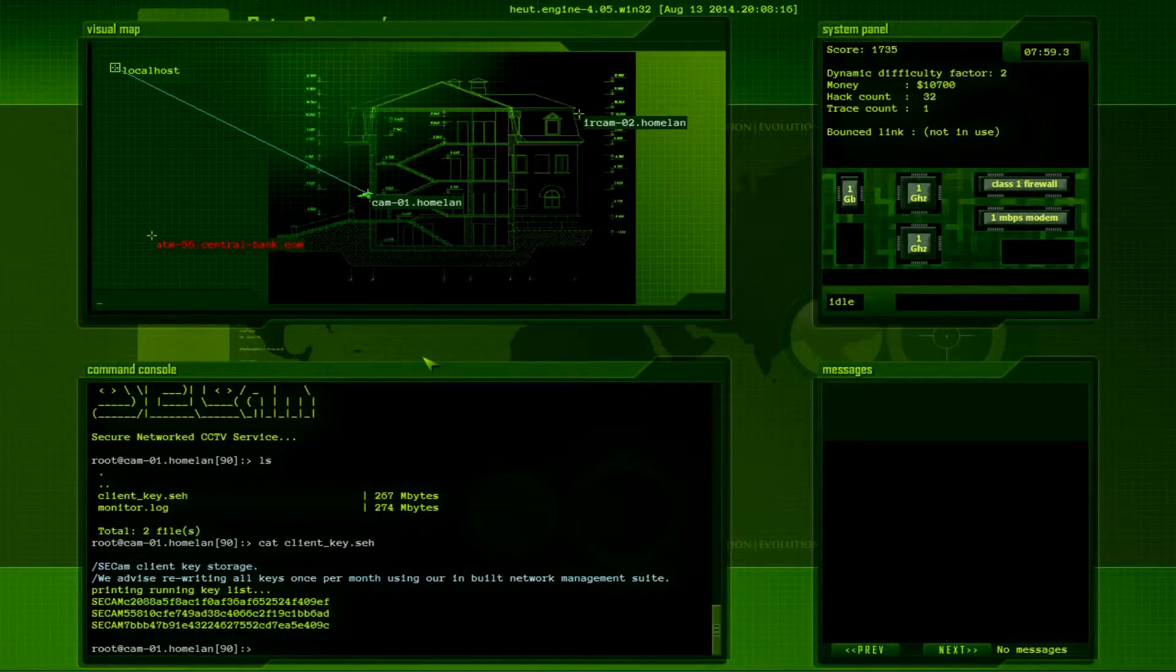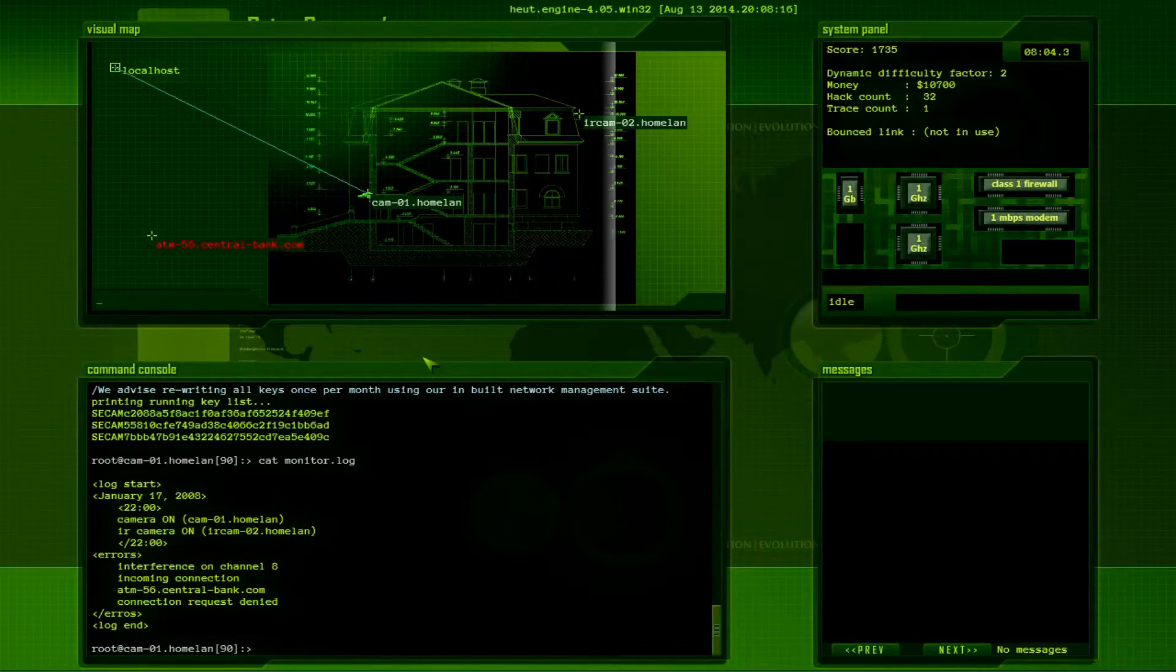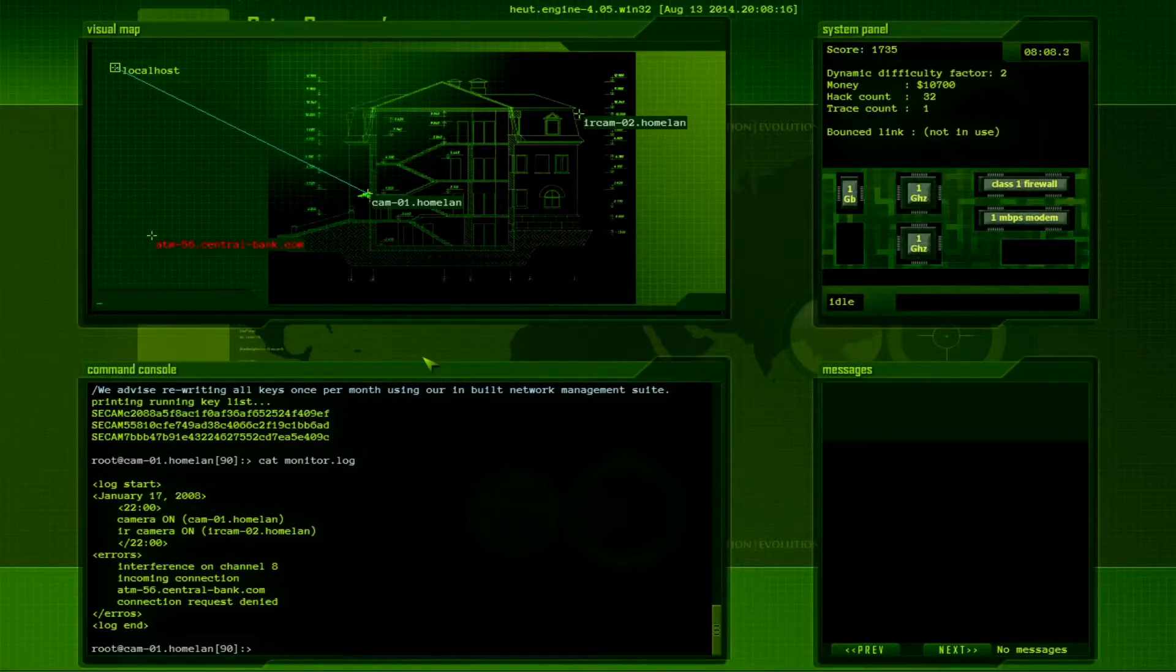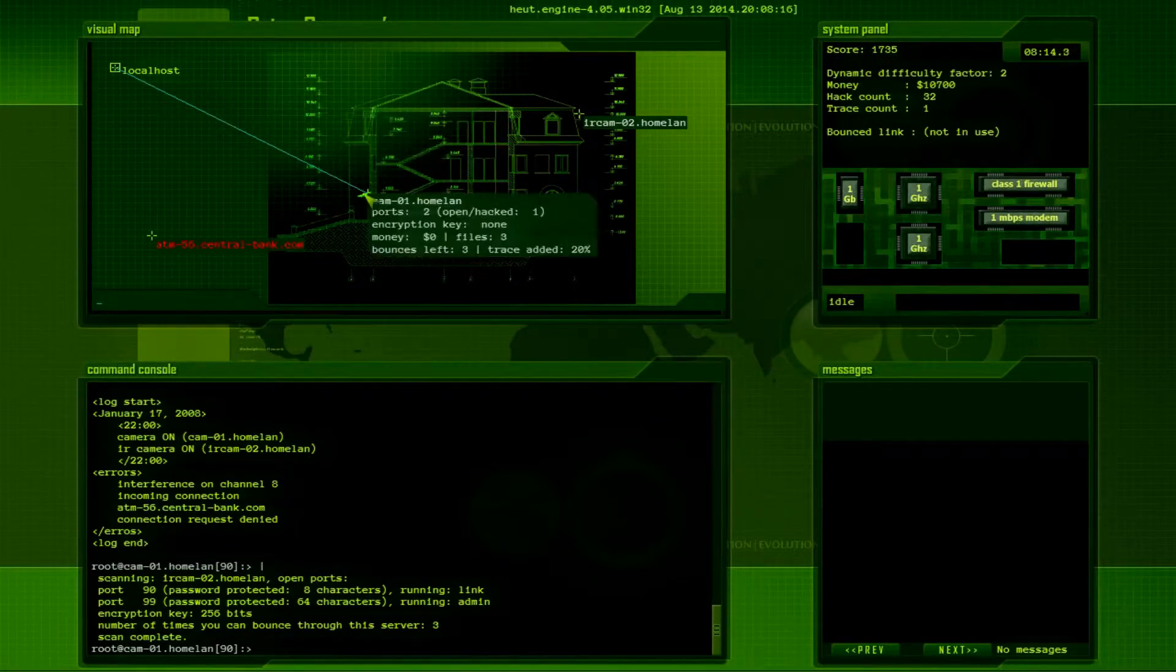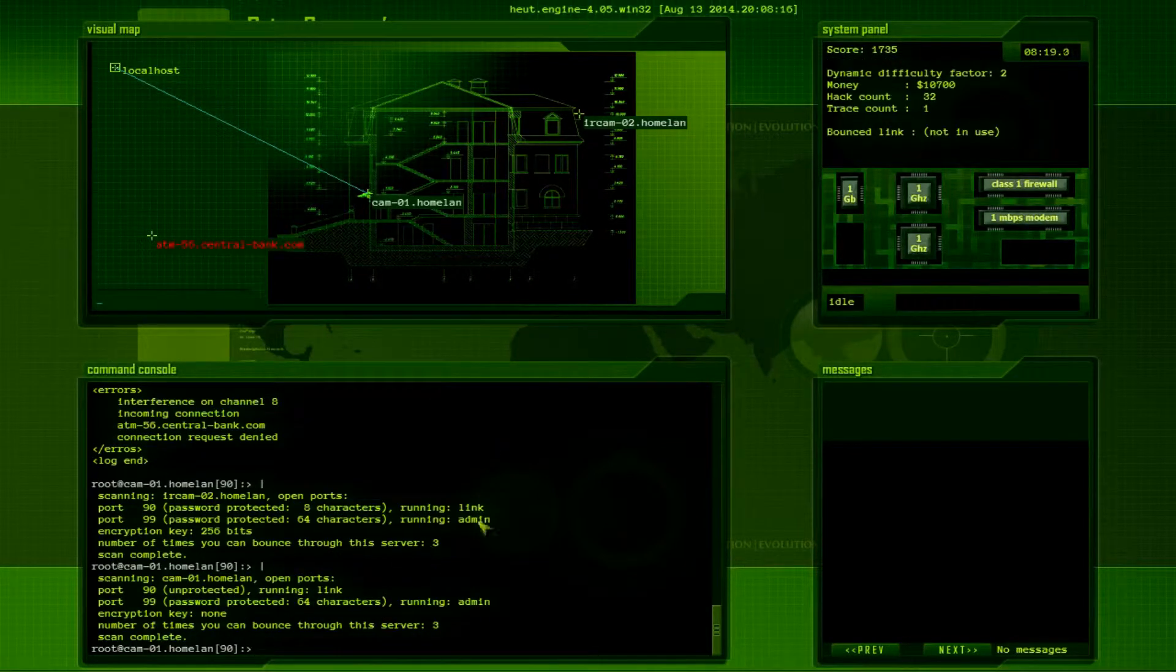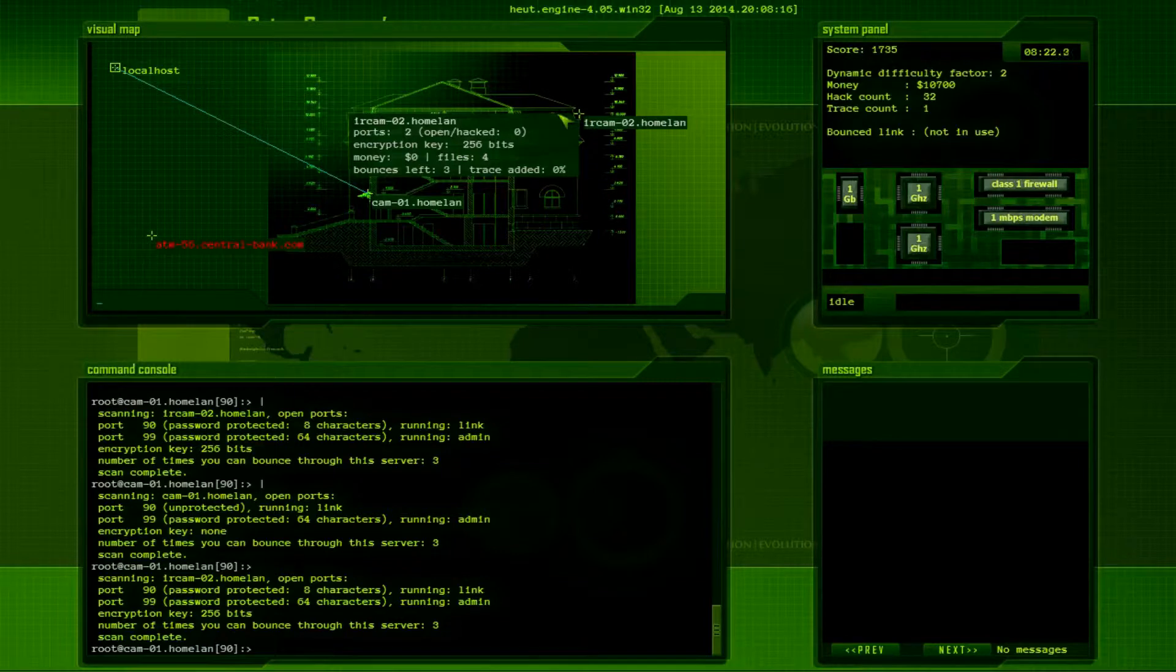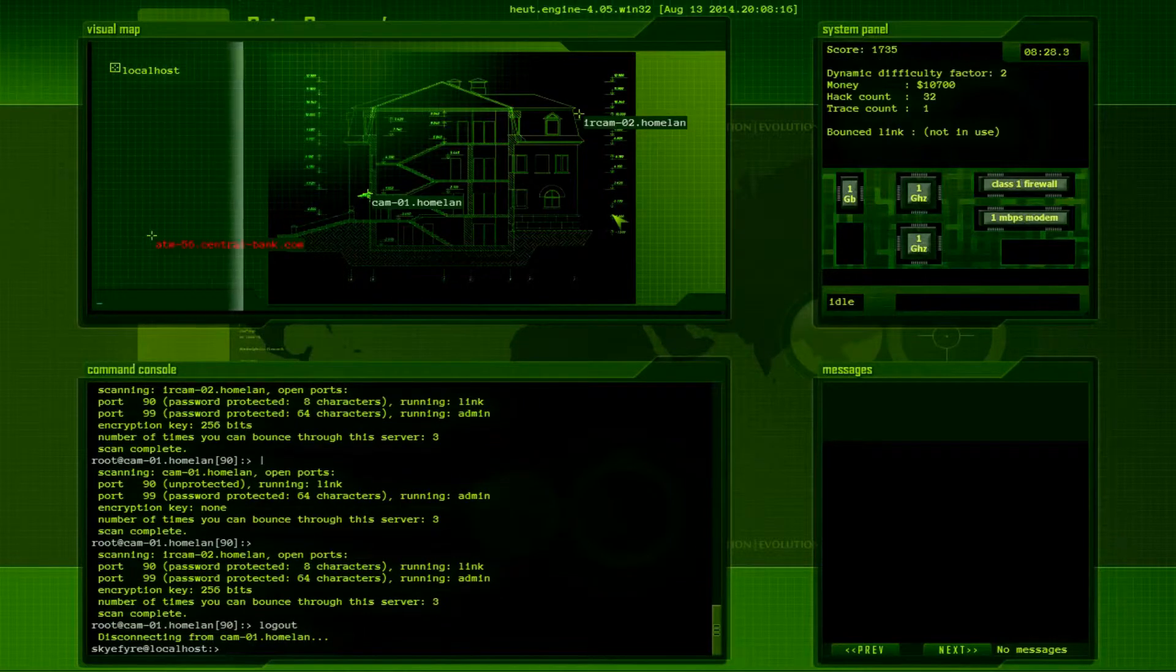Is that it? Alright, so I guess I gotta look at the IR cam. Wait a second, it says there's three files on here. 64 characters, yeah. So yeah, I'm gonna go in through the IR cam now. Log out.